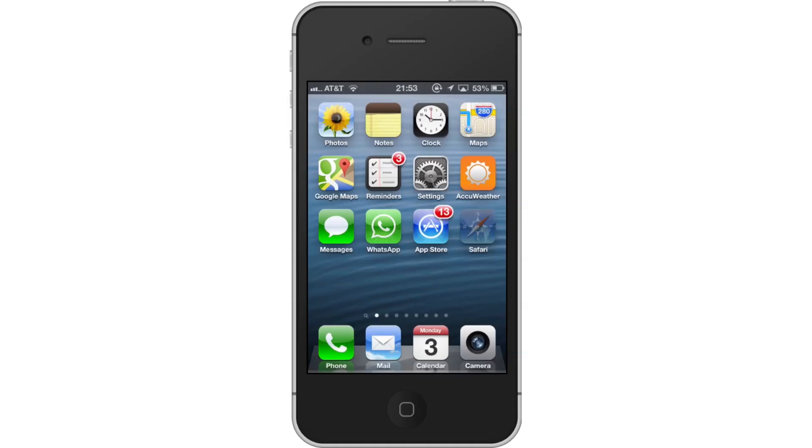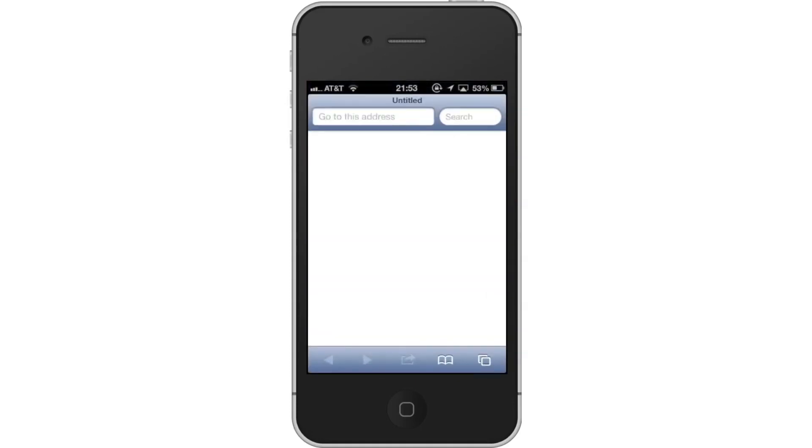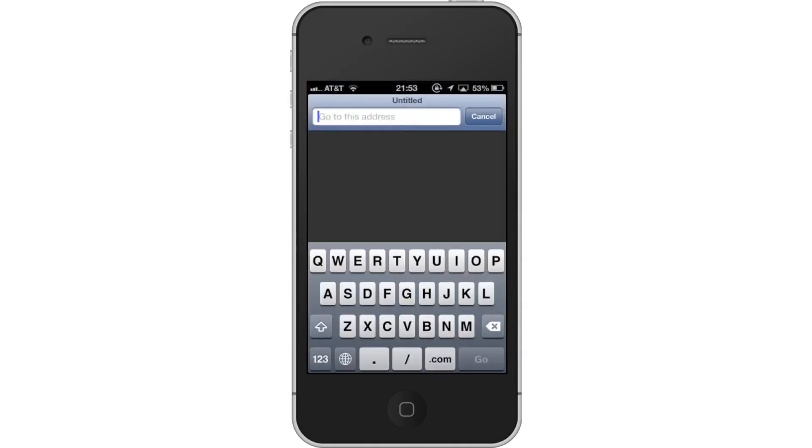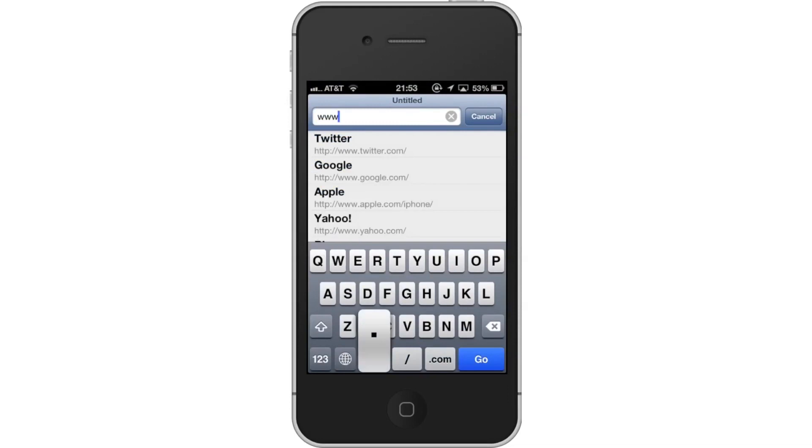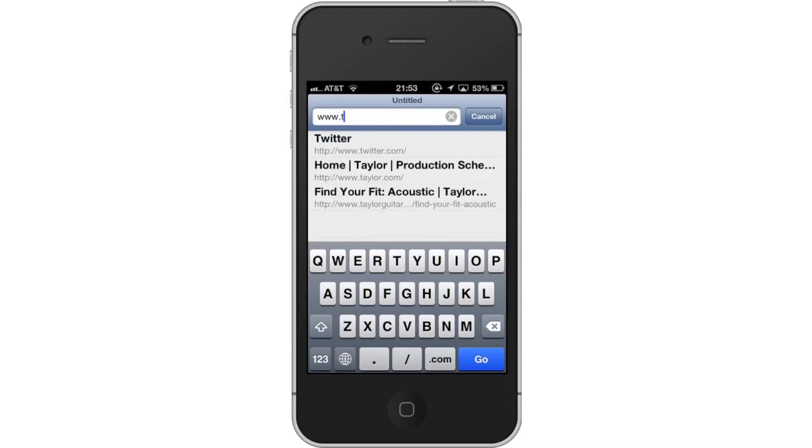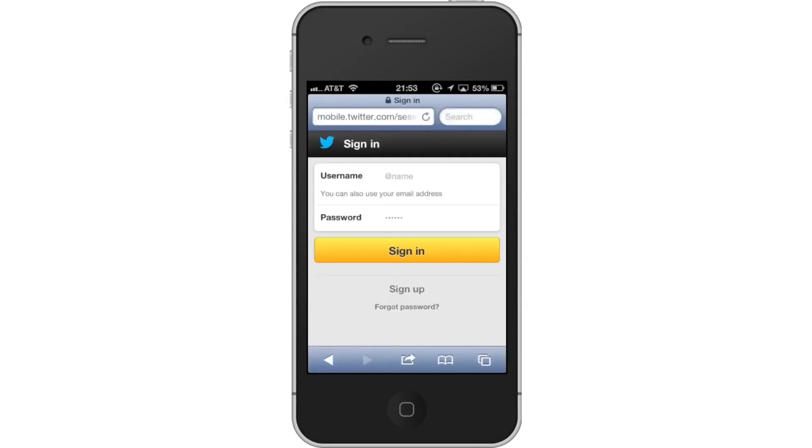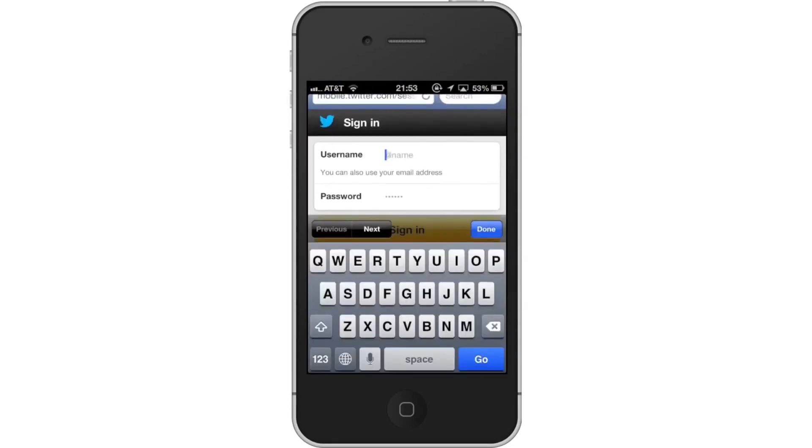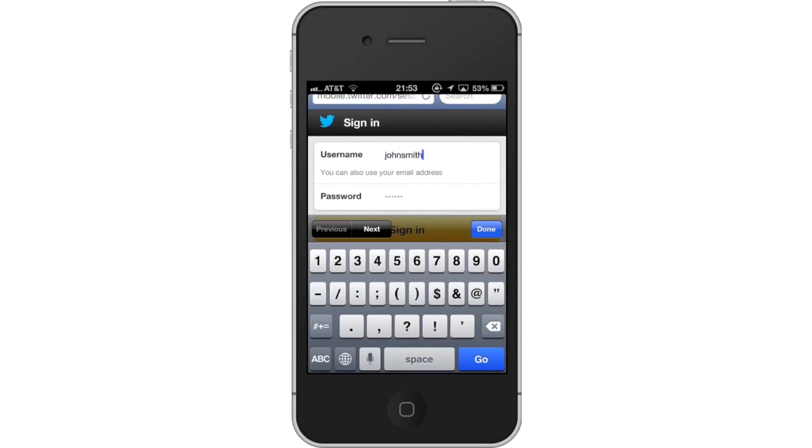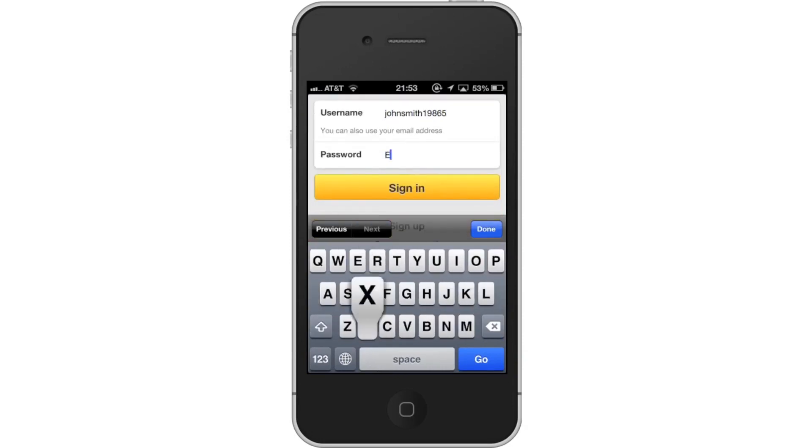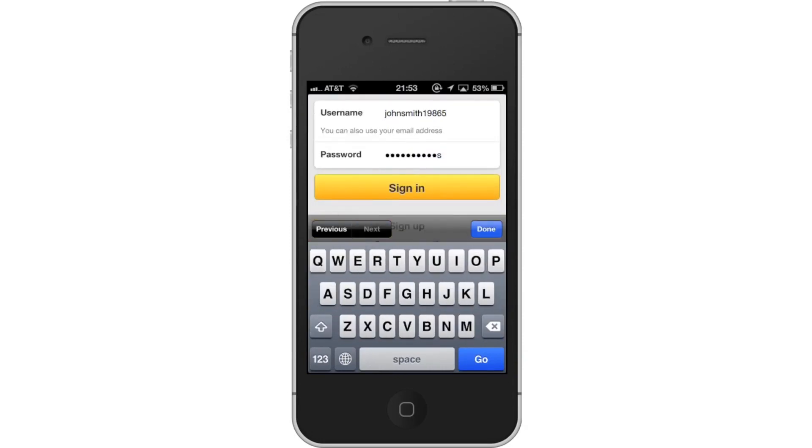First, tap Safari. In the URL of Safari, type www.twitter.com. Then log in with your account credentials and tap Sign In.